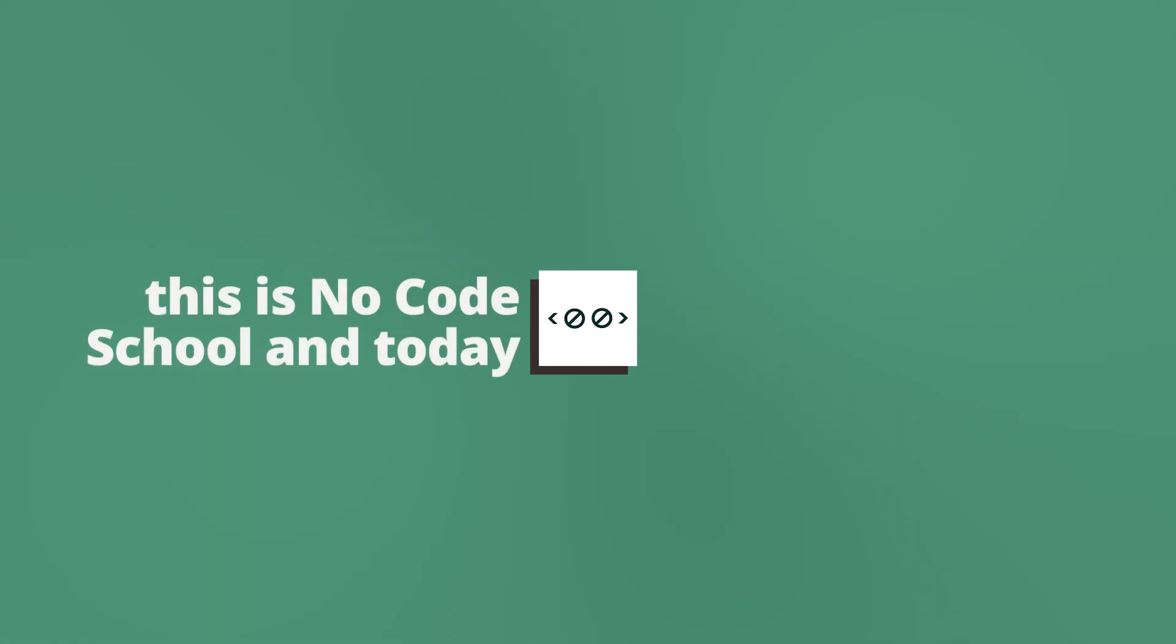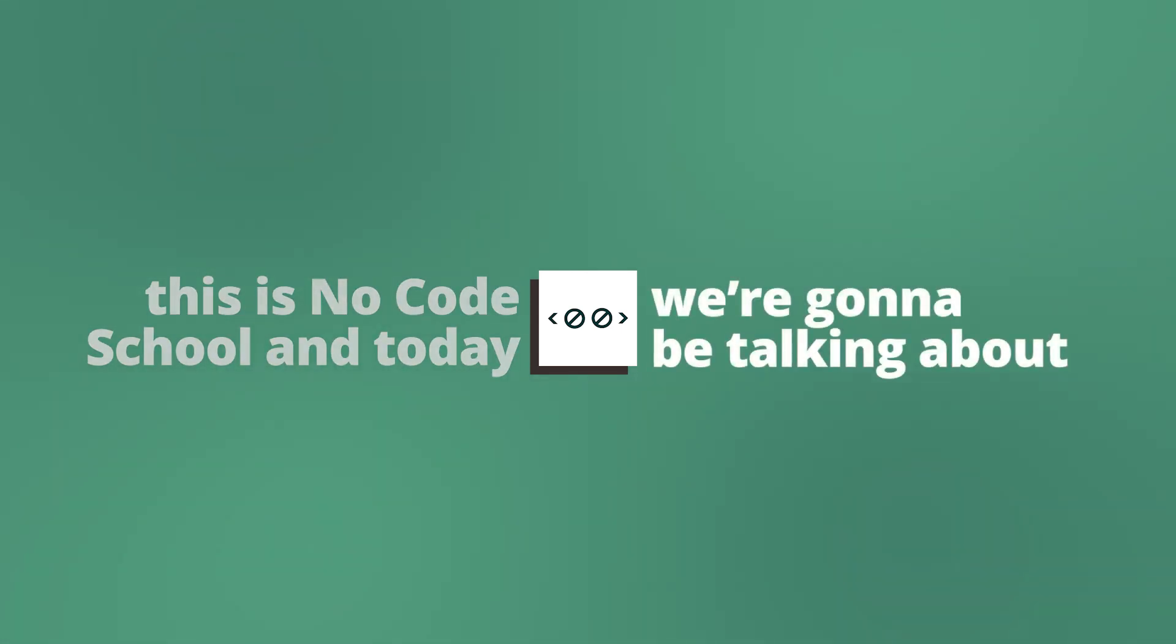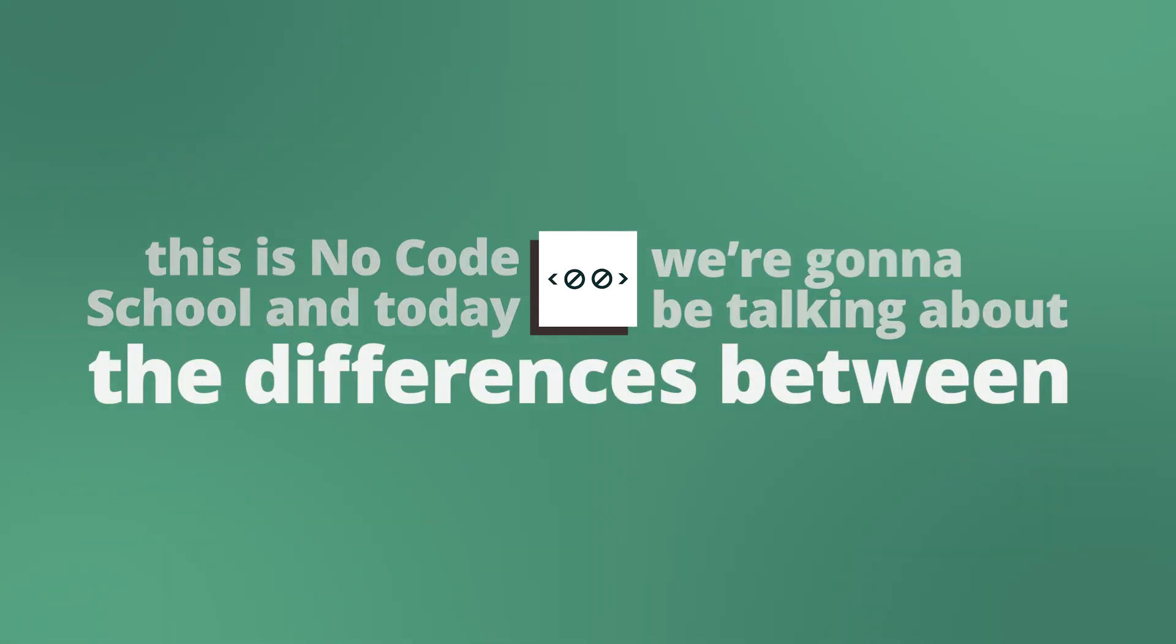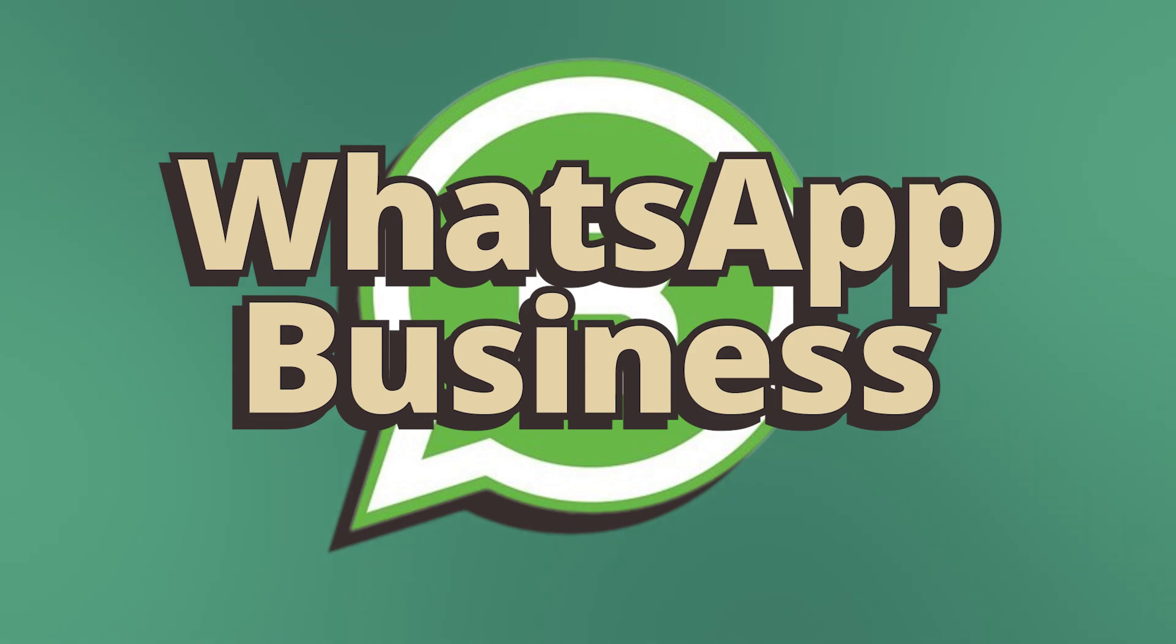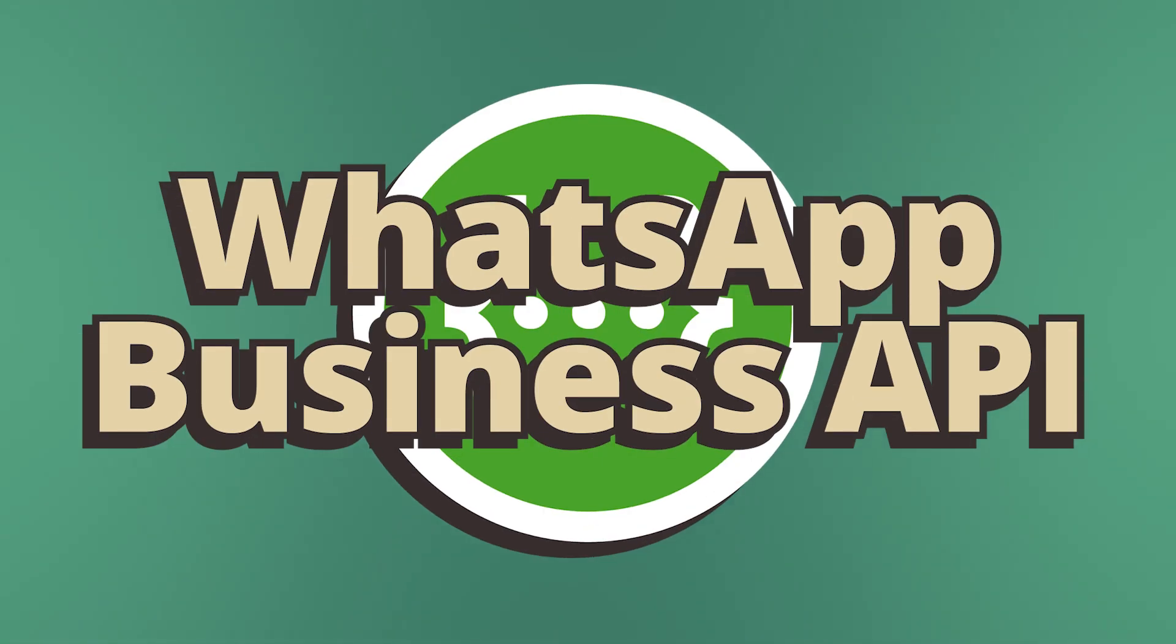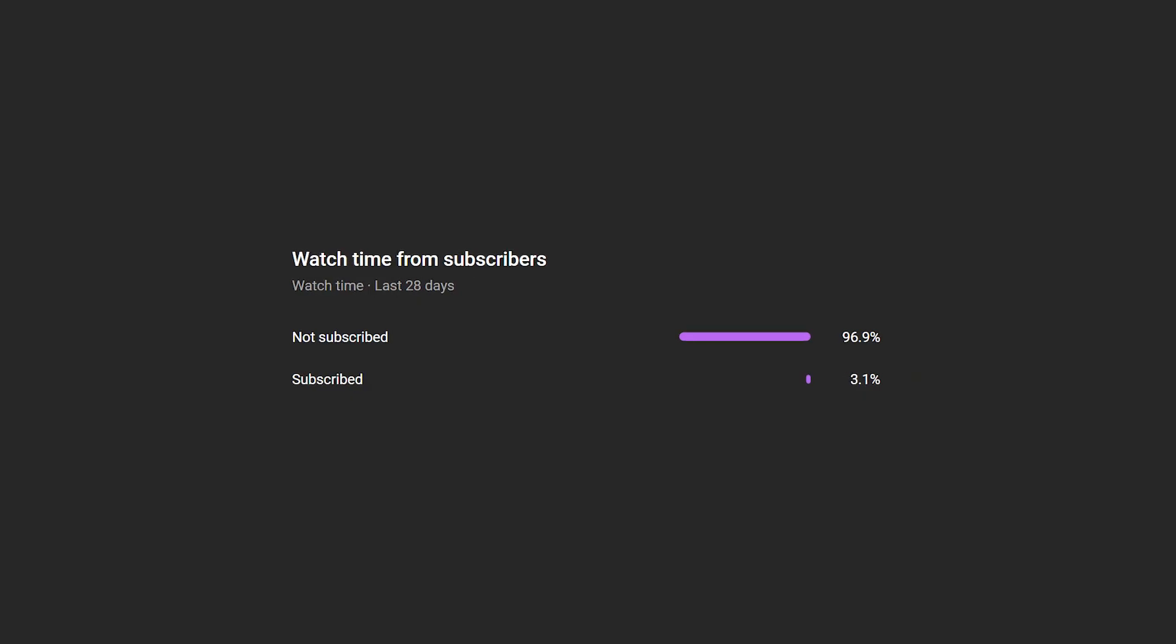Hello everyone and welcome back to the channel. This is No Code School and today we're going to be talking about the differences between WhatsApp, WhatsApp Business, and the WhatsApp Business API, so let's get right into it.